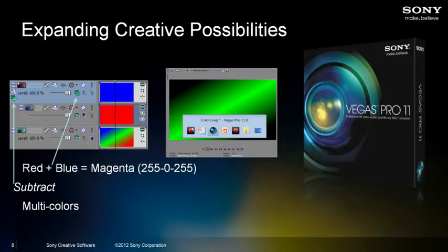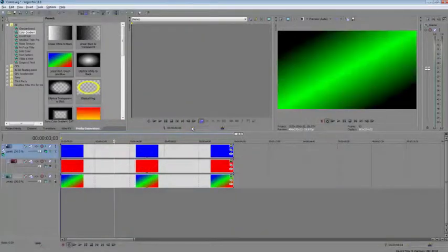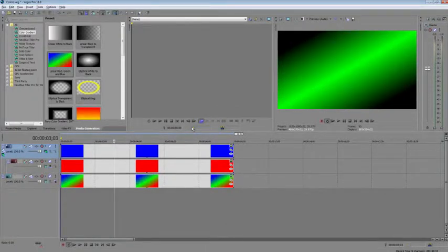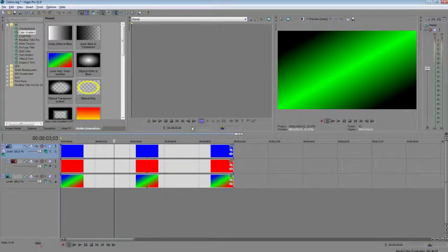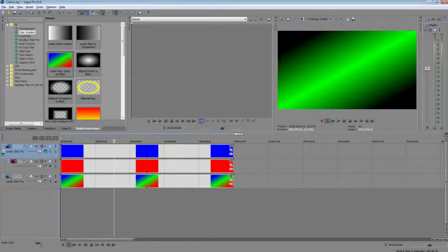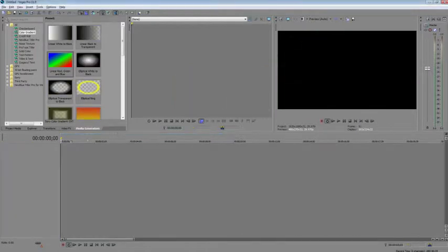All that stuff is a little mathematical and can be difficult to understand, but this webinar will be archived so you can come back and review it. We also have a free training video on the website that goes into more detail about these compositing tools. I wanted to go through all that so we could move on to our next example.